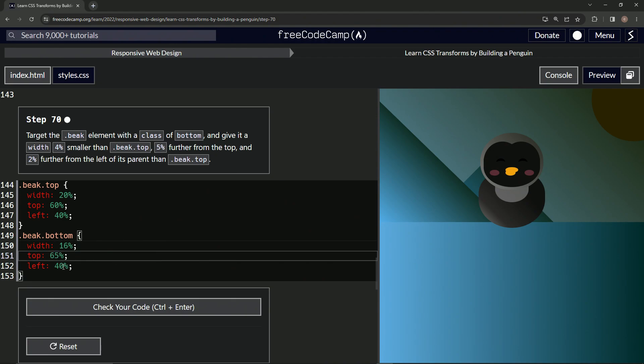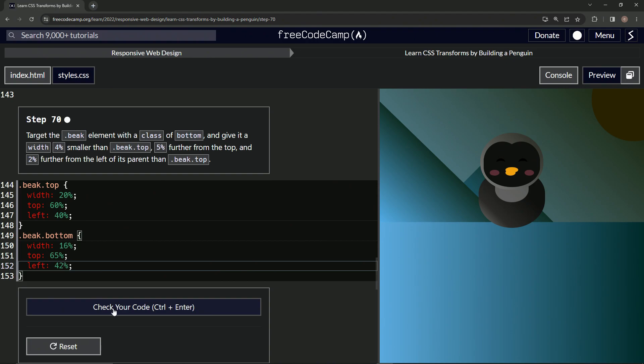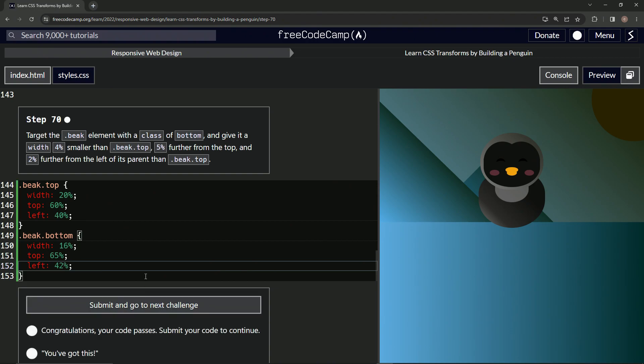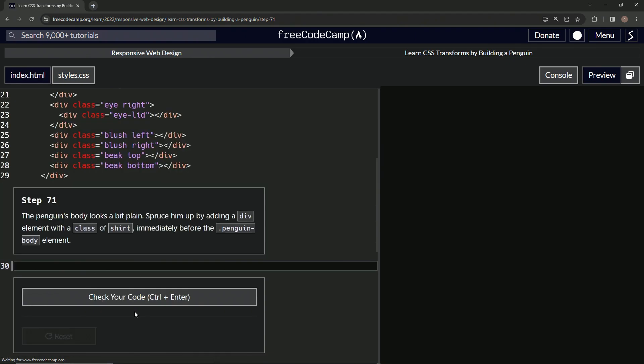And then left is going to be 42. All right, let's check it, looks good, and submit it.